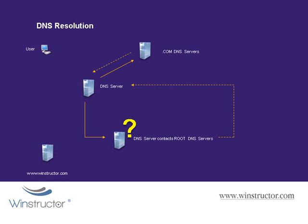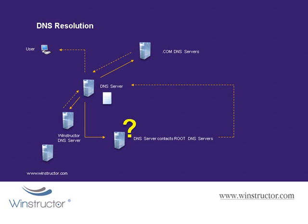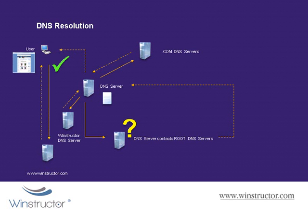So they'll send back the IP address of the WinStructor.com DNS server to our DNS server. Our DNS server contacts the WinStructor.com DNS server and asks it for the IP address of the machine name www on the WinStructor.com domain. The WinStructor.com DNS server will respond and it will send our DNS server the IP address of the web server, which our DNS server caches locally. Our DNS server forwards this information back to the client on the requested port, and now our client can contact the WinStructor.com web server directly and then retrieve the page.